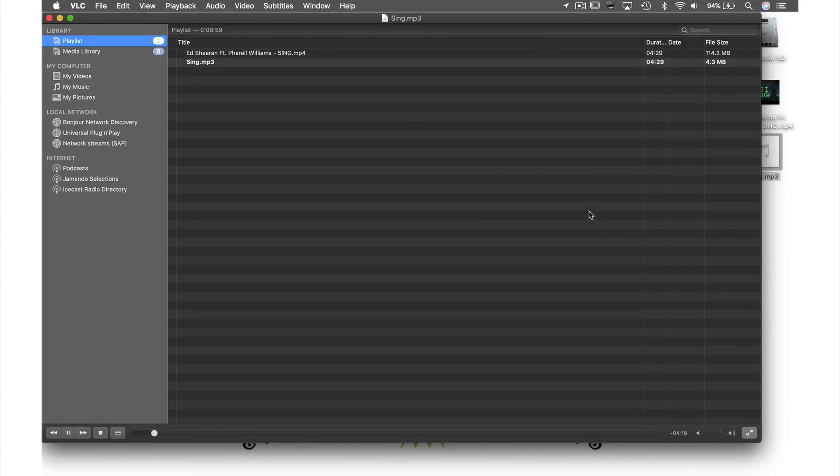So that was how to convert a file. Check out my next video where I will show you how to record and adjust the playback of videos in VLC.